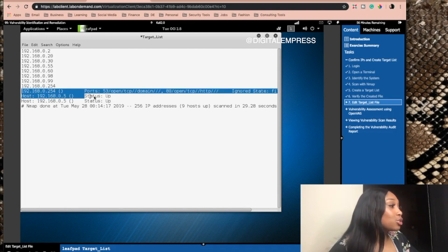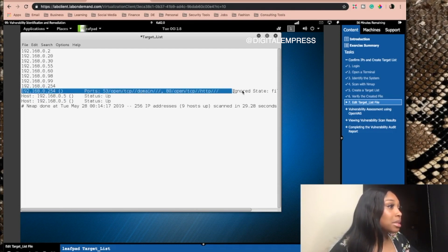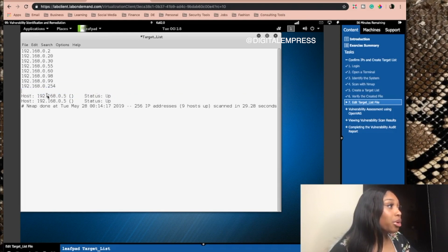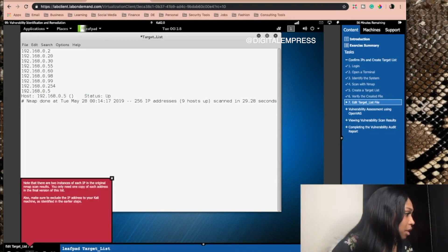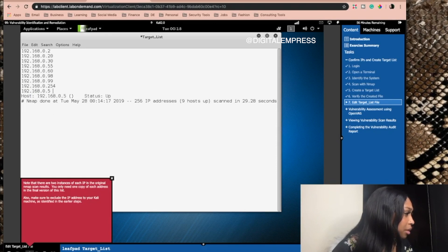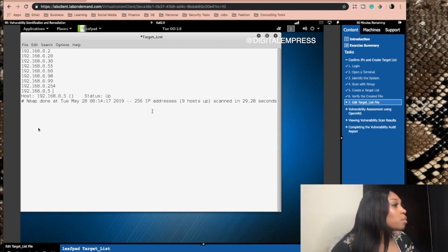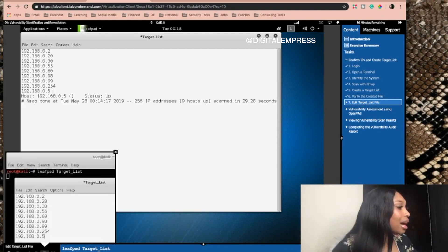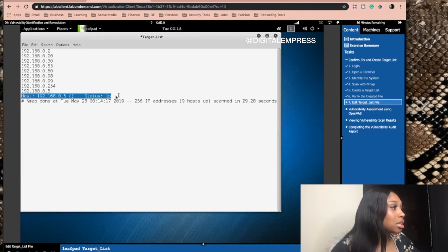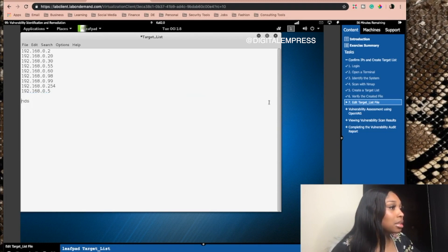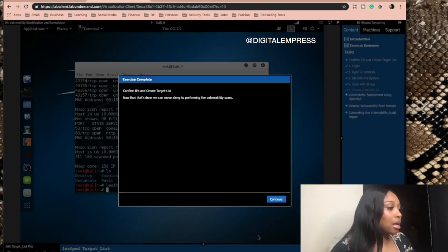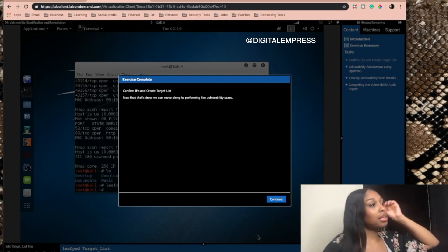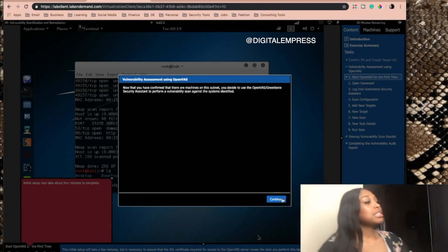It's also going to teach me how to do a vulnerability audit report, and I only have 56 minutes left, which sucks because that audit report is really long. It says note that there are two installation IPs — you don't really need one IP. Also make sure to exclude the IP address of your Kali machine. I don't know why it says to do that because it has the Kali machine IP in here, so we're just going to keep that there. It's supposed to look like this. Save. Now that that's done, we can move along and we're going to do vulnerability scans now.